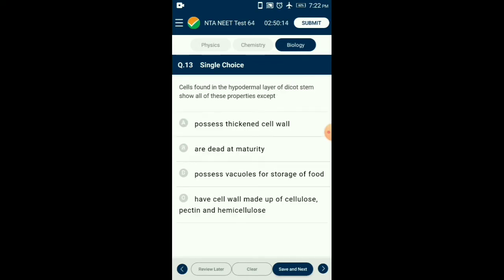Question number thirteen: Cells found in the hypodermal layer of dicot stem — the collenchyma cells are polygonal or oval in shape. They have thickening of pectin in the cell wall along with cellulose and hemicellulose. These cells have negligible intercellular spaces due to pectin deposition. Collenchyma is the living mechanical tissue. The answer is option B: dead at maturity — which is the exception, as collenchyma cells are living.